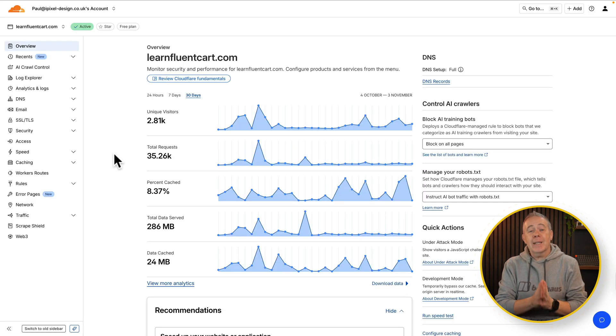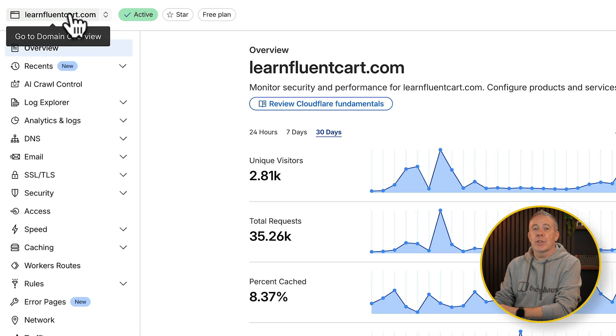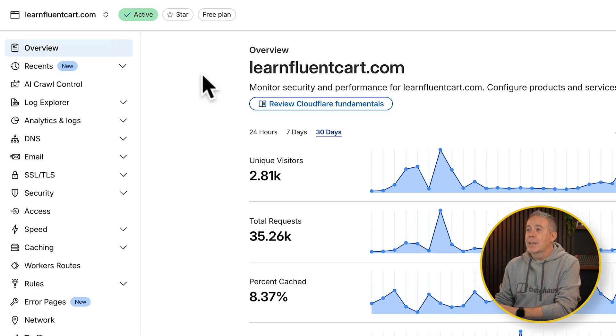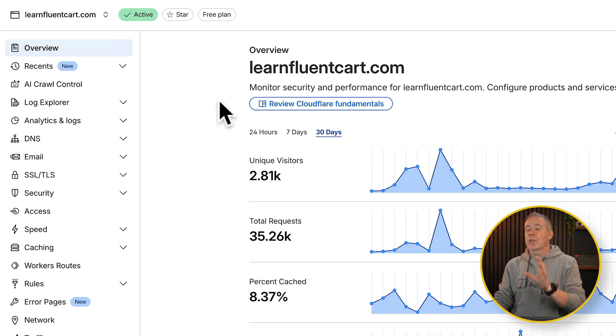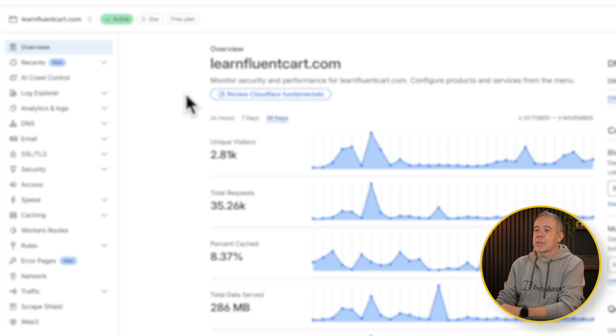From your Cloudflare dashboard, choose the domain that you want to work with from the list you have in the top corner. I've already chosen one of my domains and let's go in and take a look at how we set up those geolocation options.